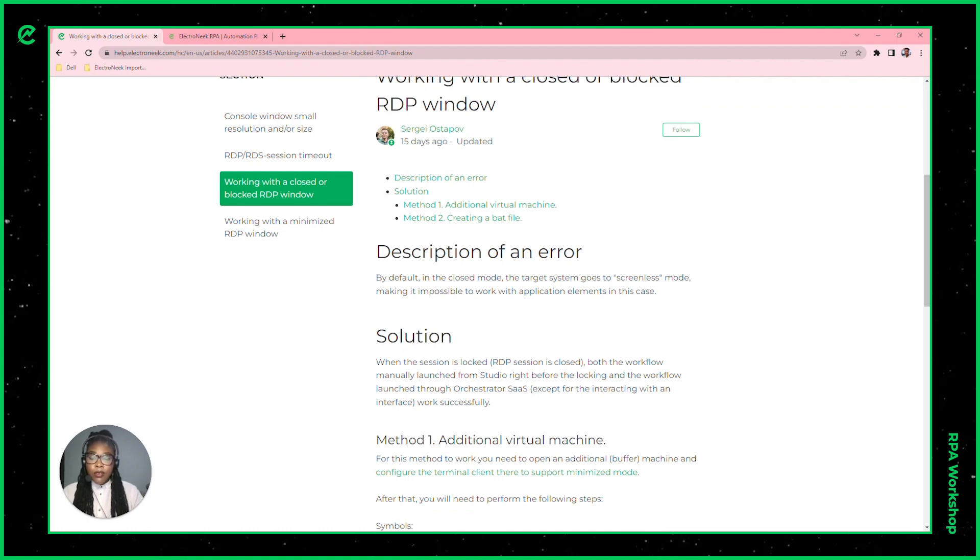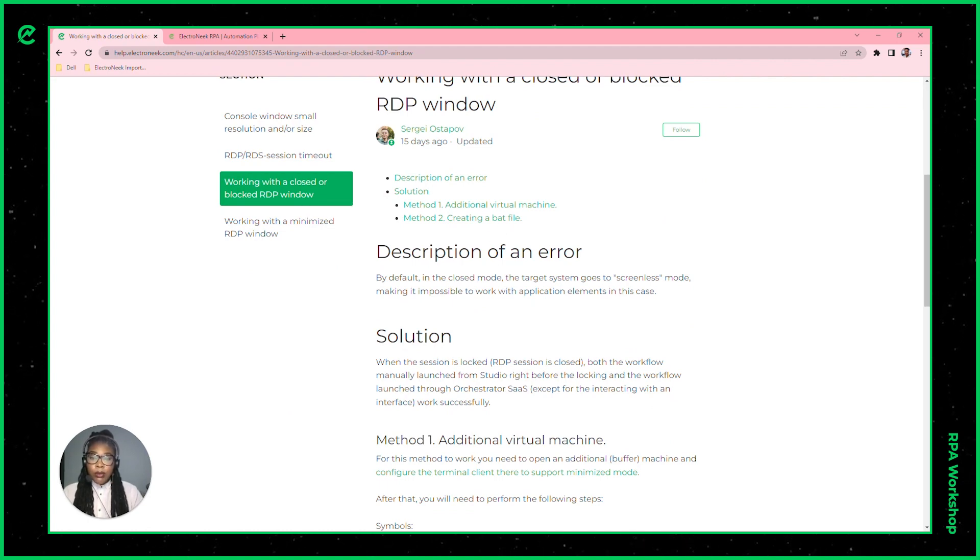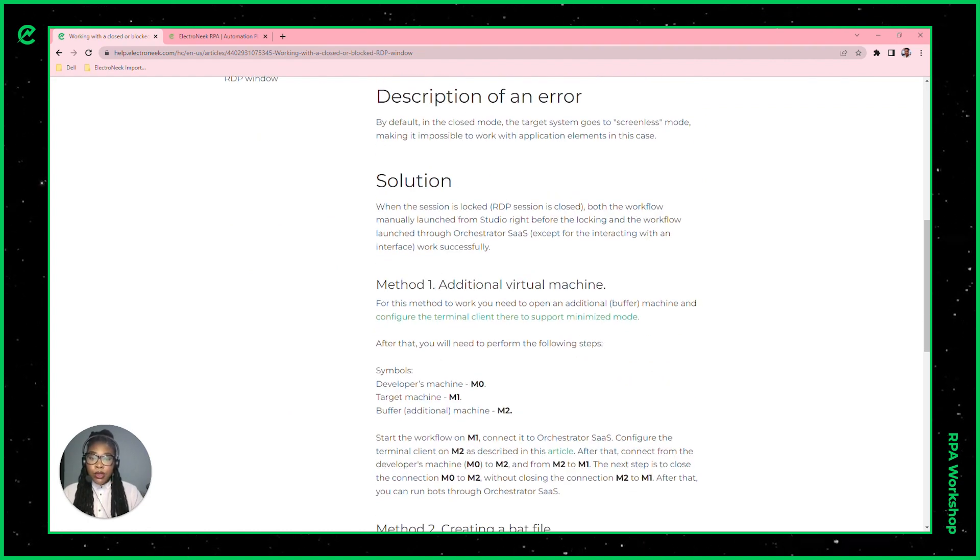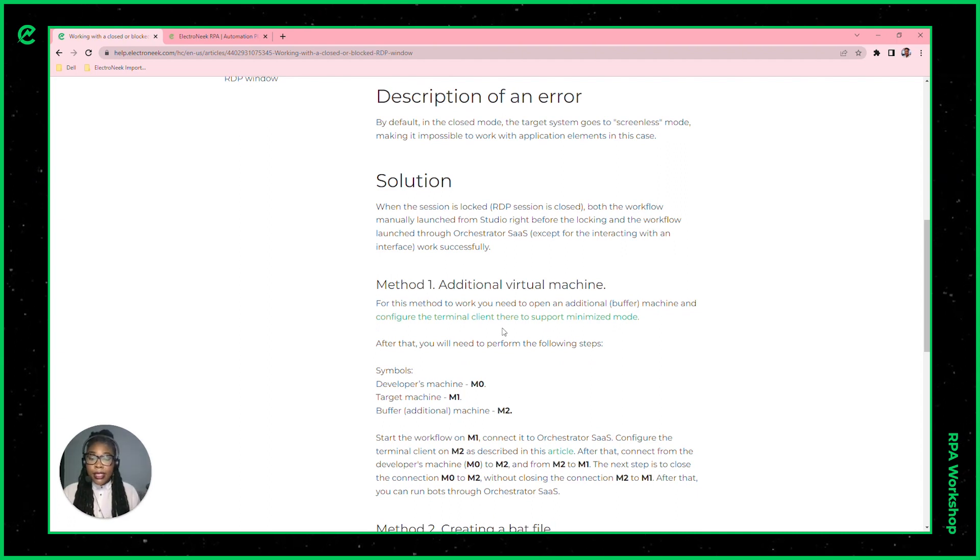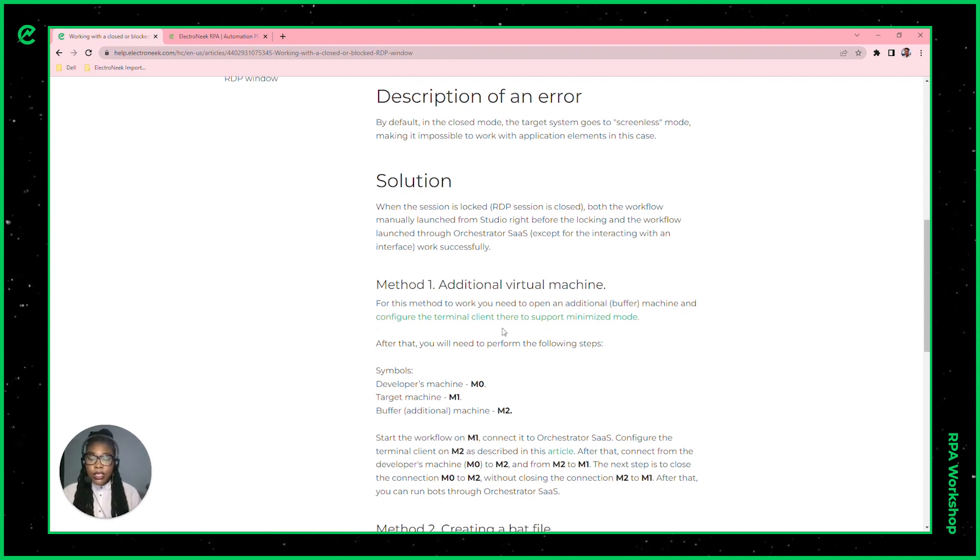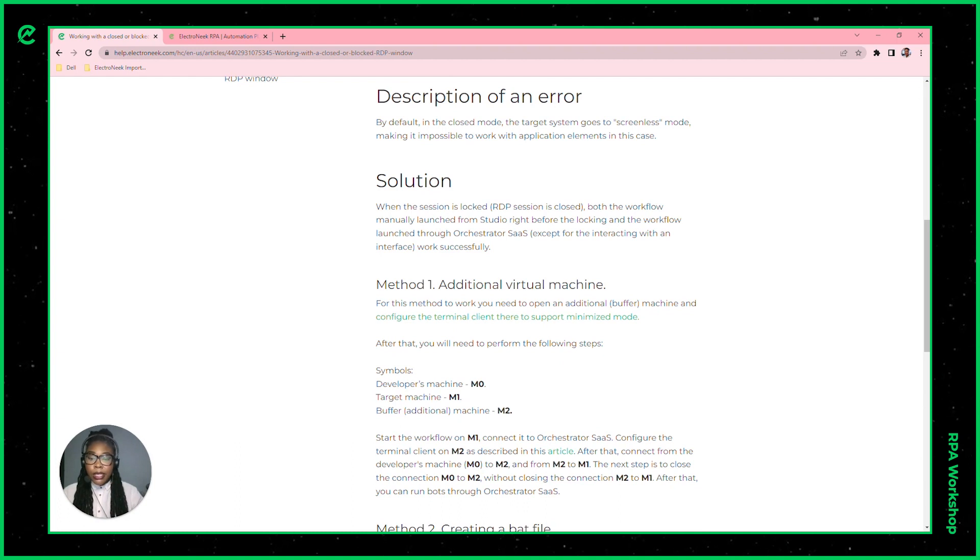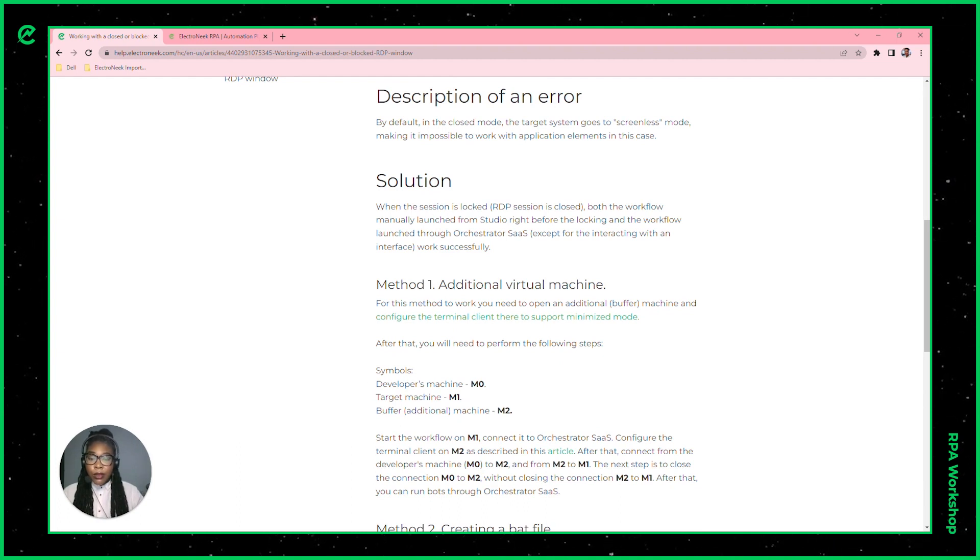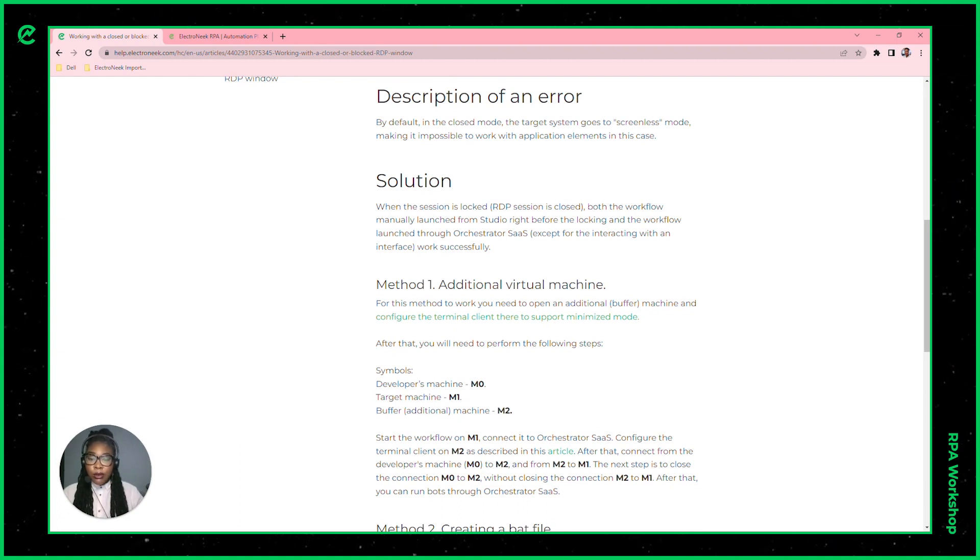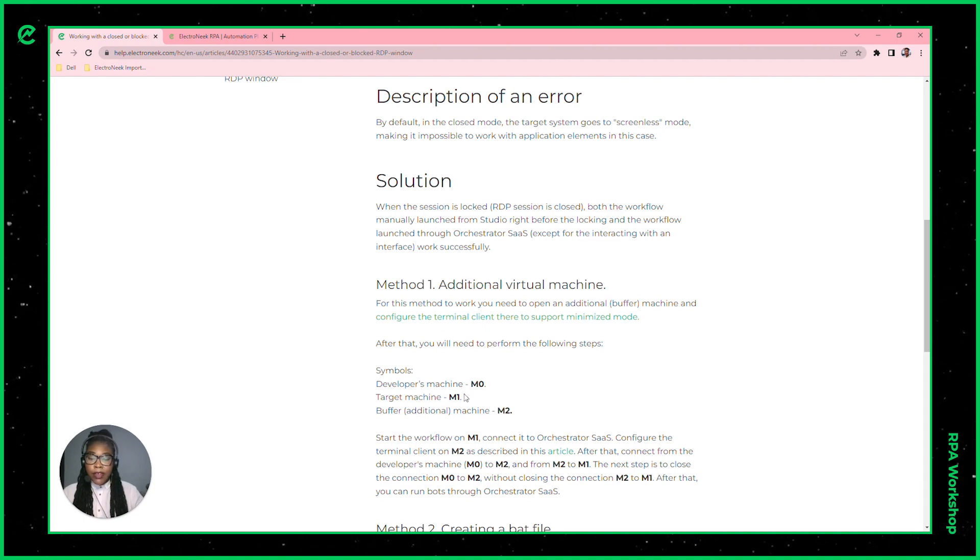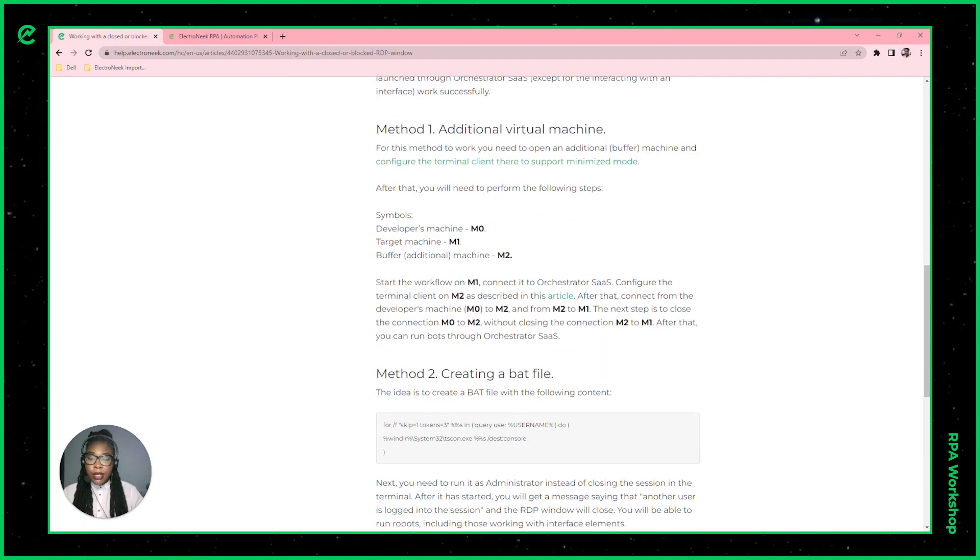If you want to go with the first option, you'll be able to use different methods to identify the machine type. As you can see here, you're using symbols to represent the developer's machine, the target machine, and the buffer machine, identifying them by M and then the number.